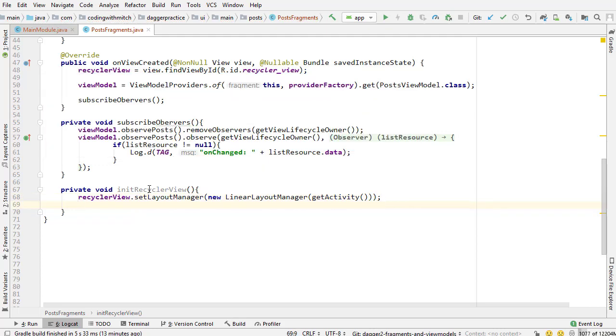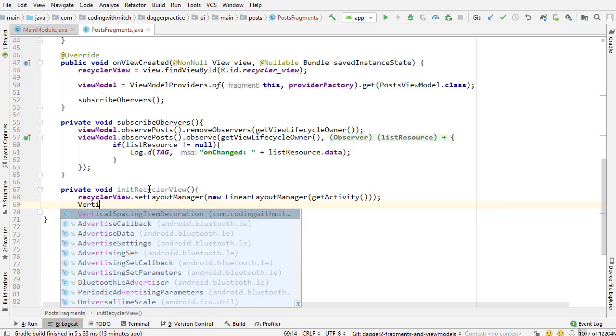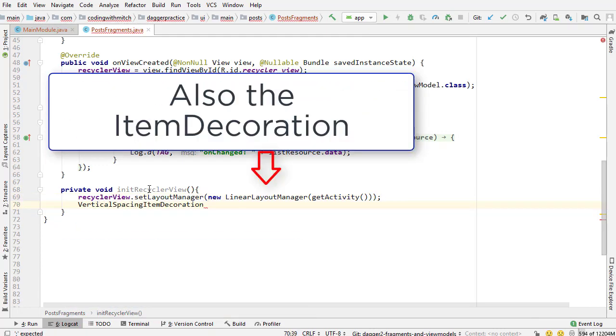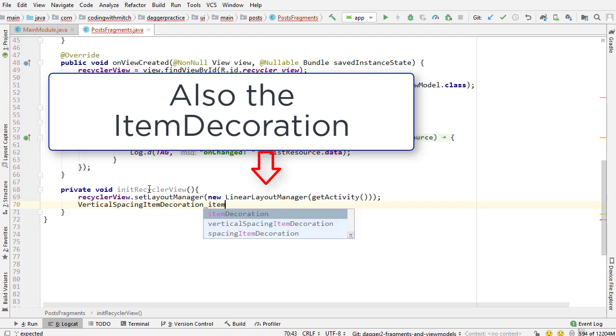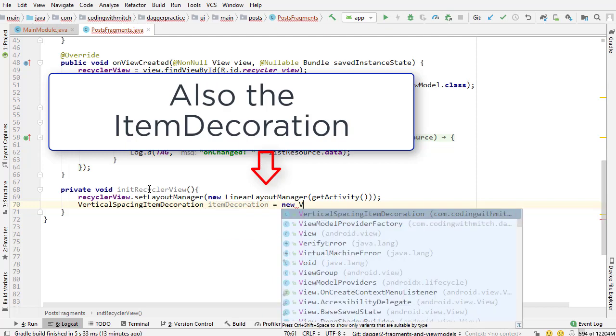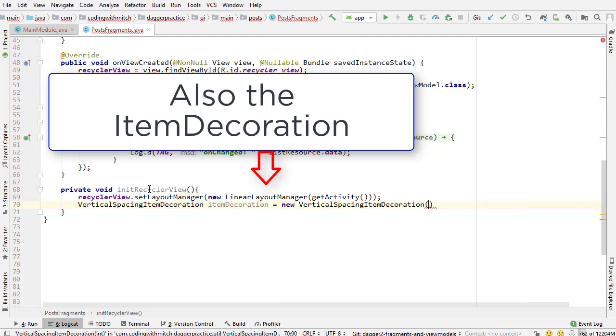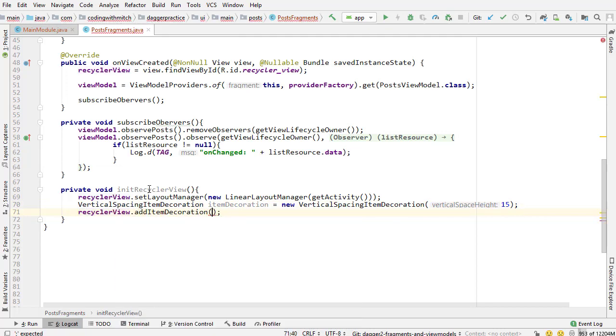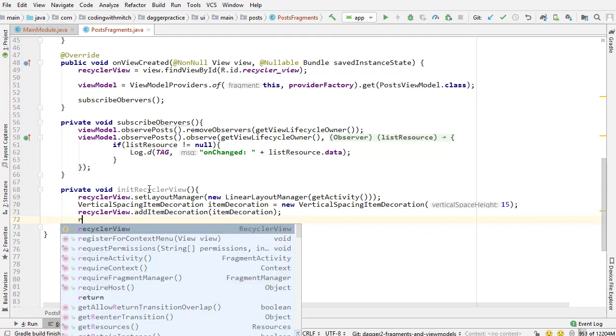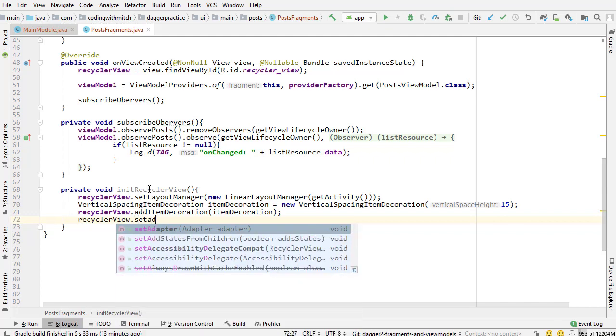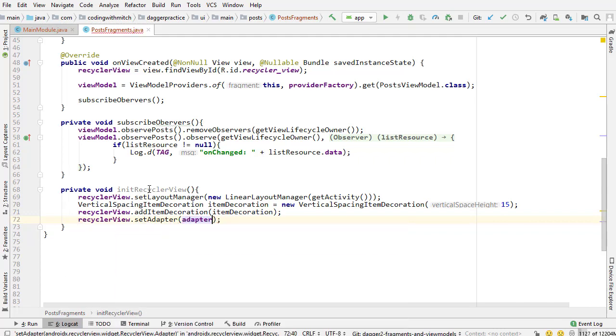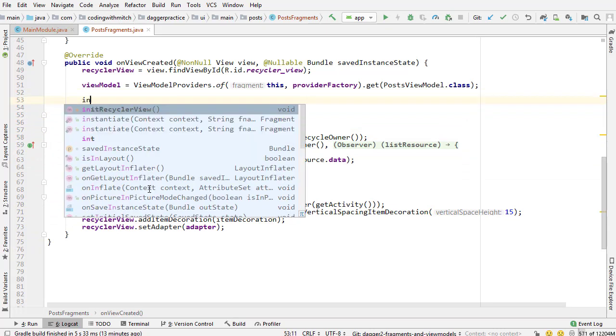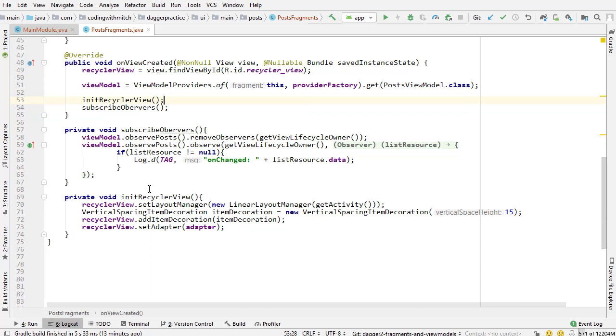Now I need to instantiate that vertical spacing item decoration. Item decoration equals new vertical spacing item decoration. I'm going to pass spacing of 15. Recycler view add item decoration, add the item decoration, and then recycler view set adapter. Now I'm going to call that method up here in on view created, before the subscribe observers method. The recycler view is going to get set up, and then we're going to subscribe the observers and get the data.